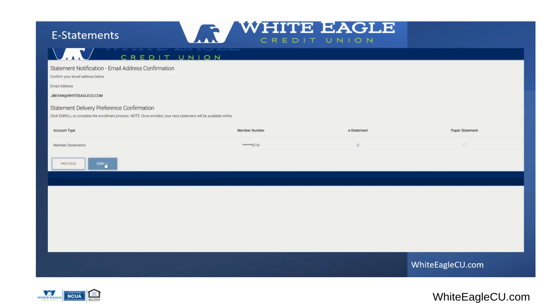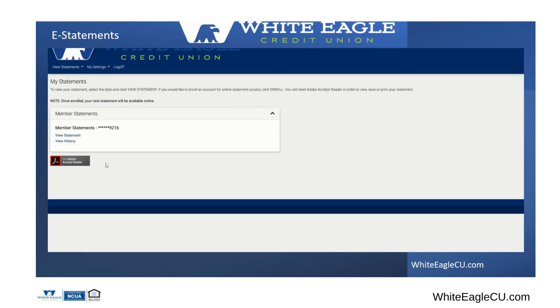The next page will show you your email address. Just verify that we have the correct email address for you on file. If not, please give us a call and get that changed.